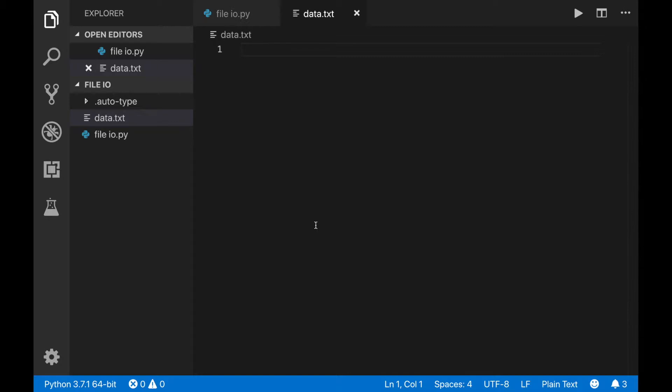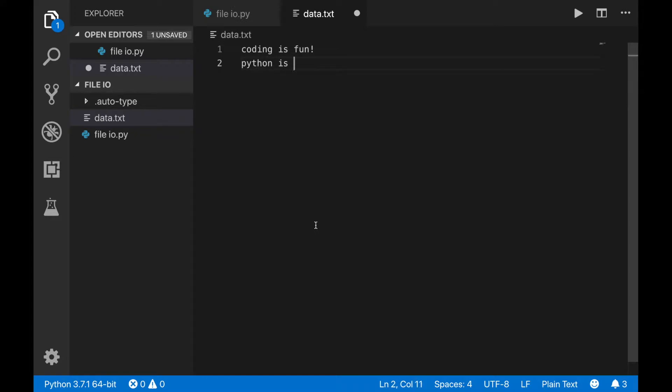Inside of the text file, put some data to access. In this case, I'll just put a few words. Don't forget to save your file.